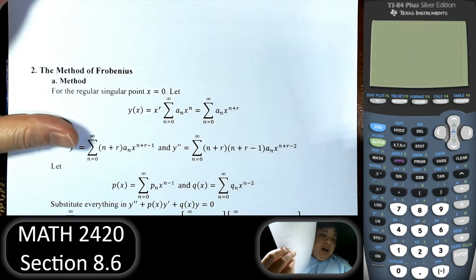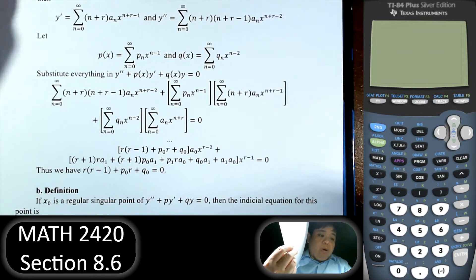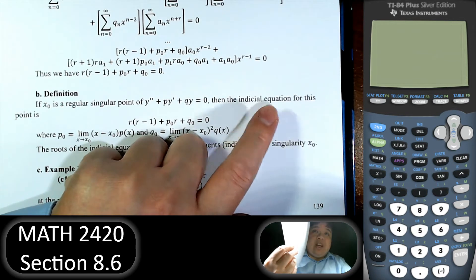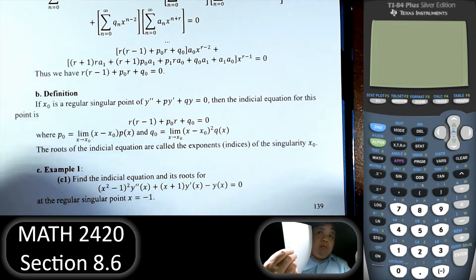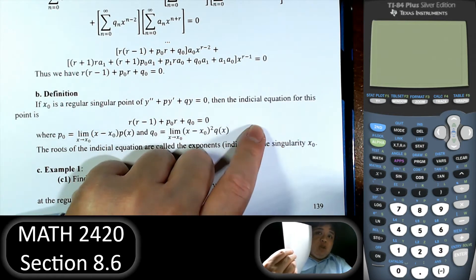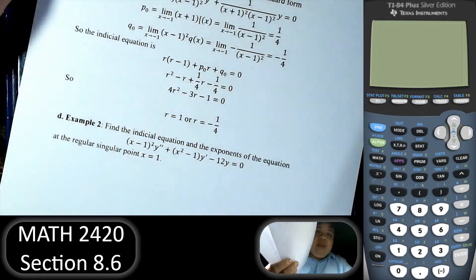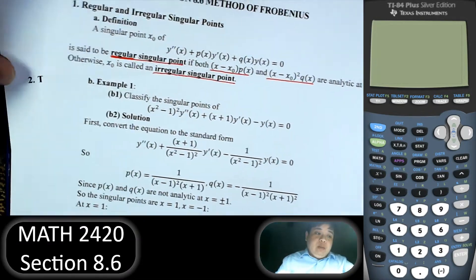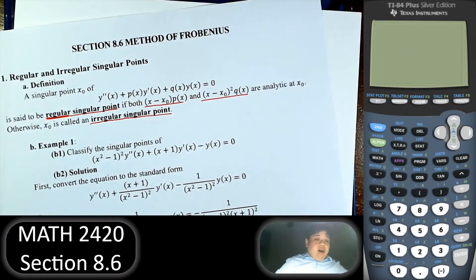In this section, what I want to cover is two things. First, we need to determine if the point is a regular singular point by that definition — so the first thing is to know if the singular point is regular or irregular. Second, part of the Frobenius theorem is to solve for what we call the indicial equation. So that is the second part of the section that you need to know: classify singular points, and find and solve the indicial equation.